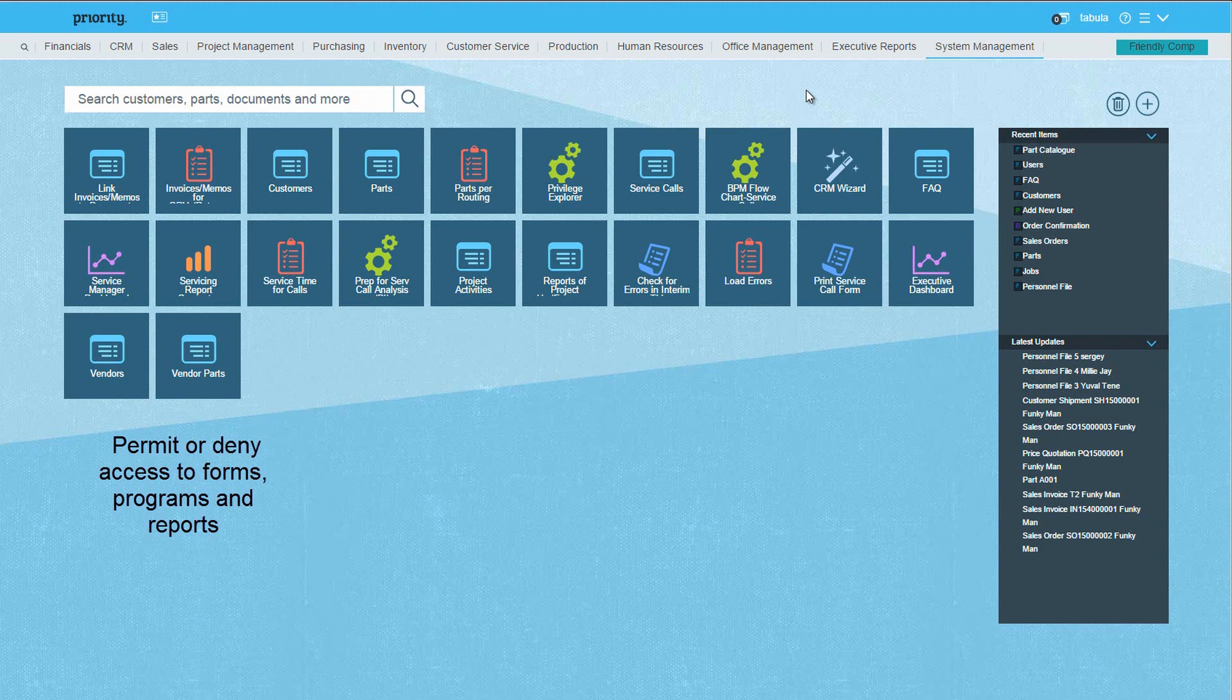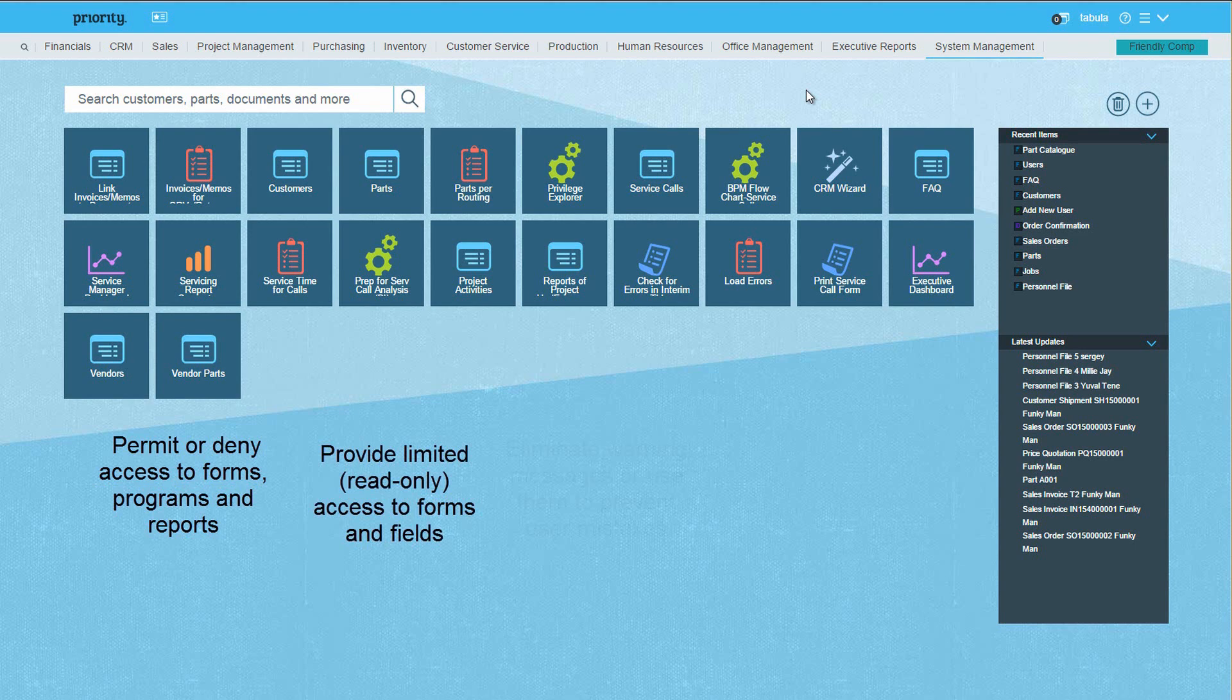In addition, it lets you fine-tune permissions by defining a field or a sublevel as read-only and contains other features, such as dealing with warning messages and defining fields as mandatory for a group of users. We'll go into this in a minute.